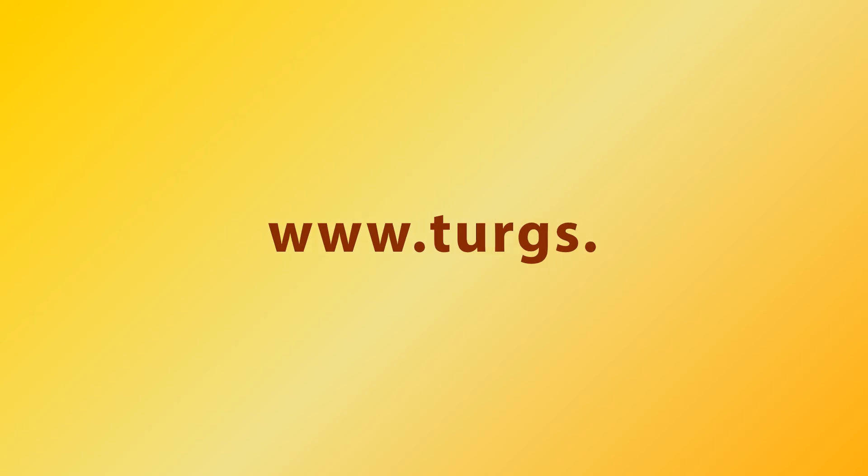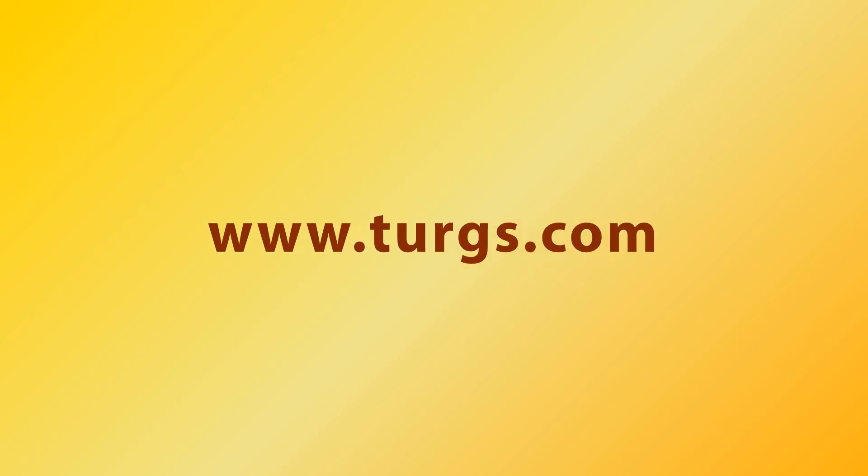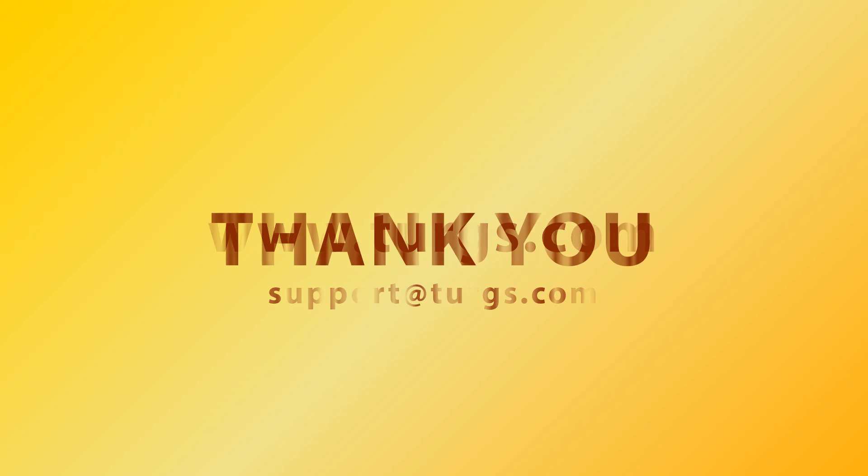Log on to turgs.com for more details and purchasing the product. Thank you for watching.